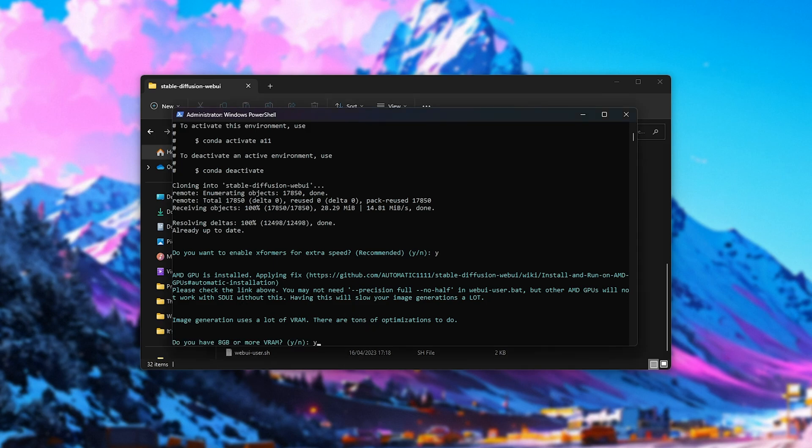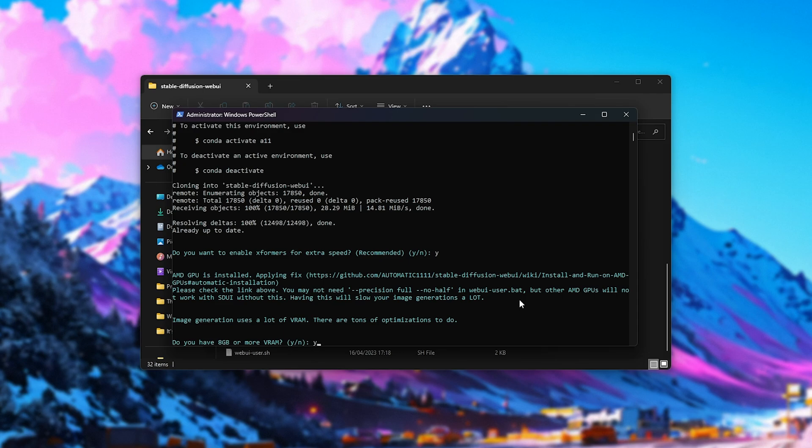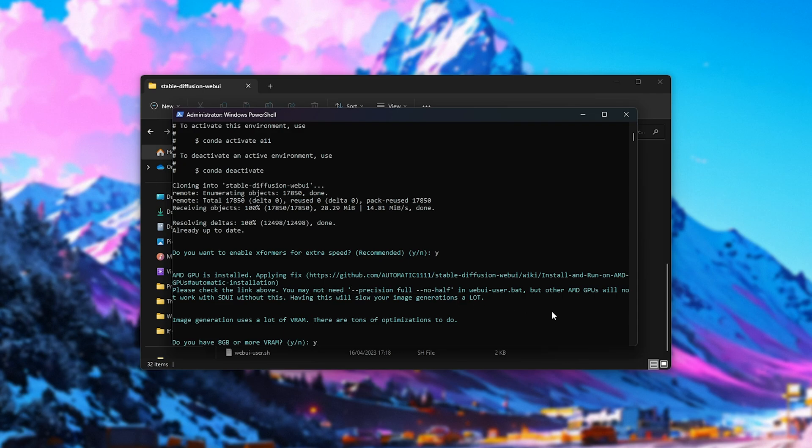If you don't, you can enter no, and a few optimizations will be set up so that it'll use less VRAM, though there is a trade-off that image generation will be slightly slower. Anyways, for the most part, I'll hit yes, as I do have more than 8GB of VRAM, and we'll skip past some of the optimizations.